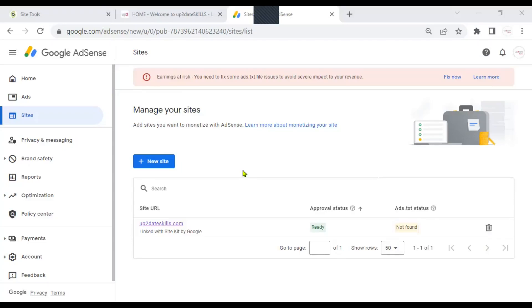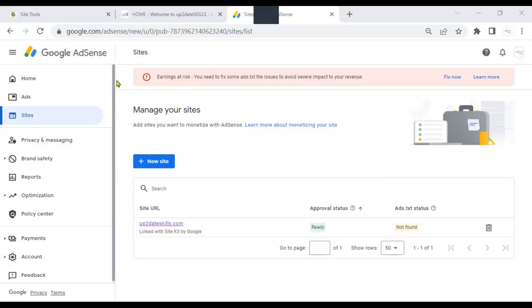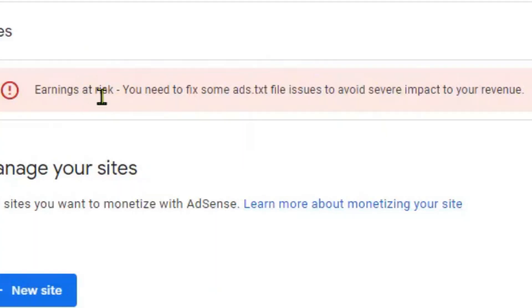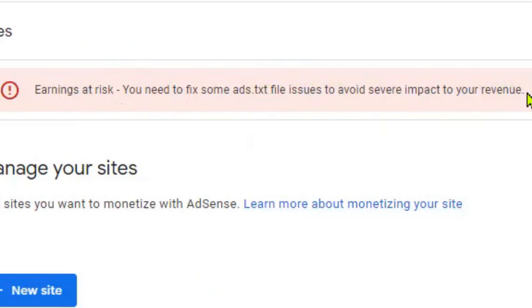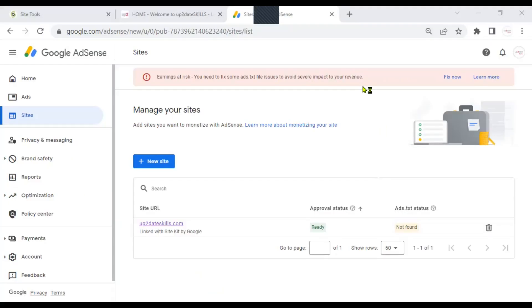Hi everyone. In this video, we are going to talk a little bit about Google AdSense. Actually, we are going to fix the issues mentioned in this message here where it says earnings at risk, you need to fix some ads.txt file issues to avoid severe impact to your revenue. If you see this message in your Google AdSense dashboard and you need to fix it, keep watching this video.